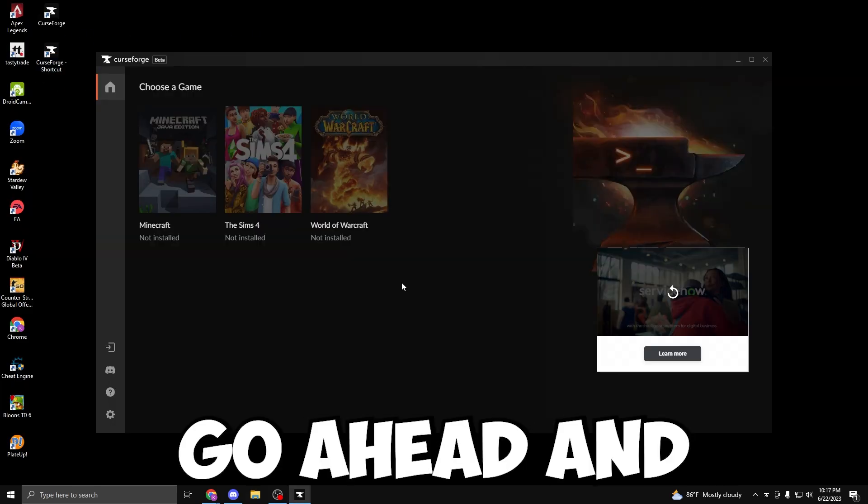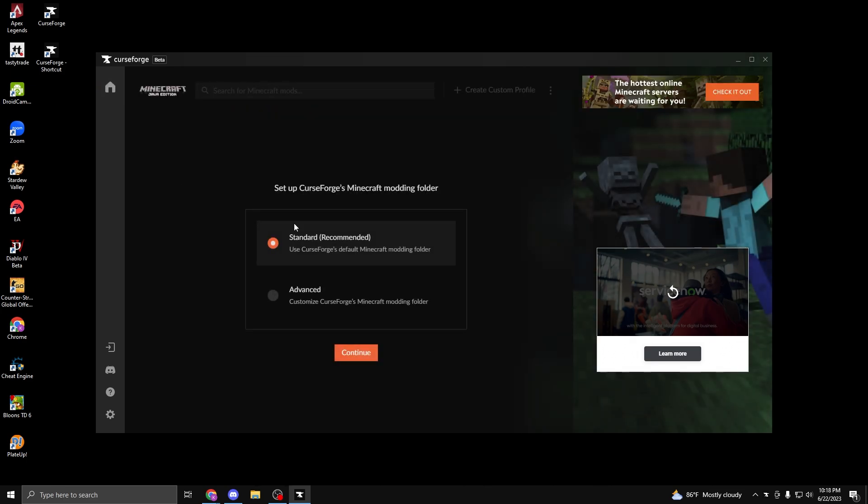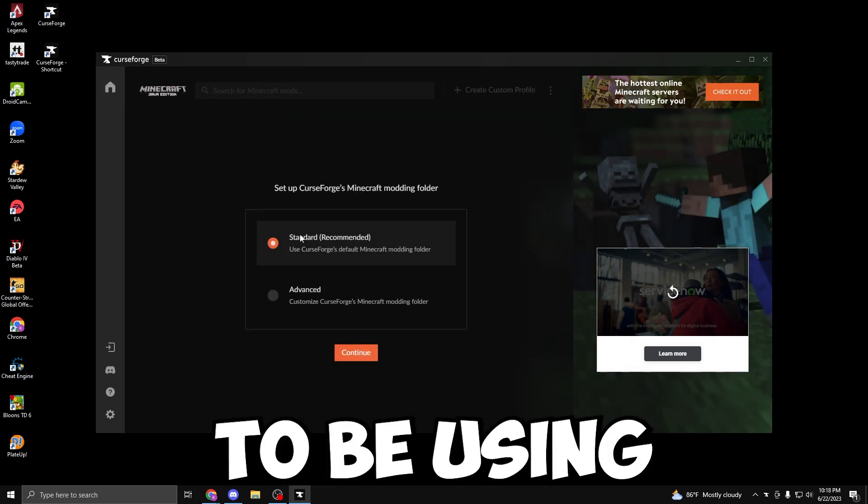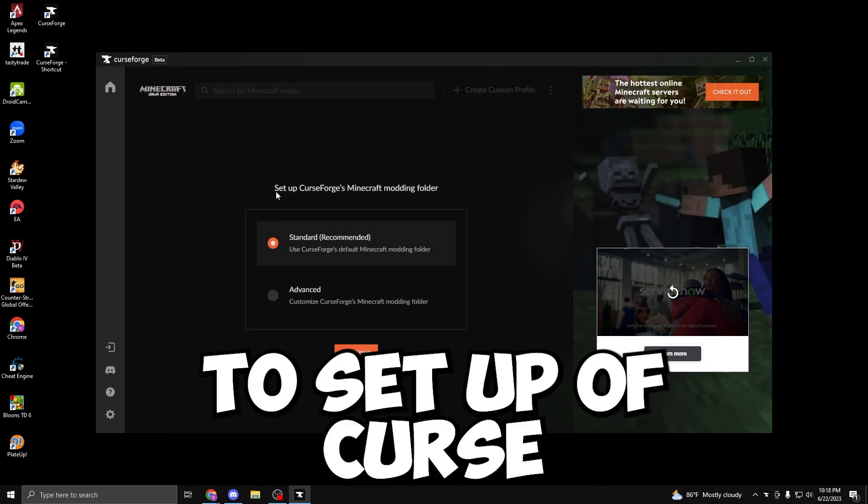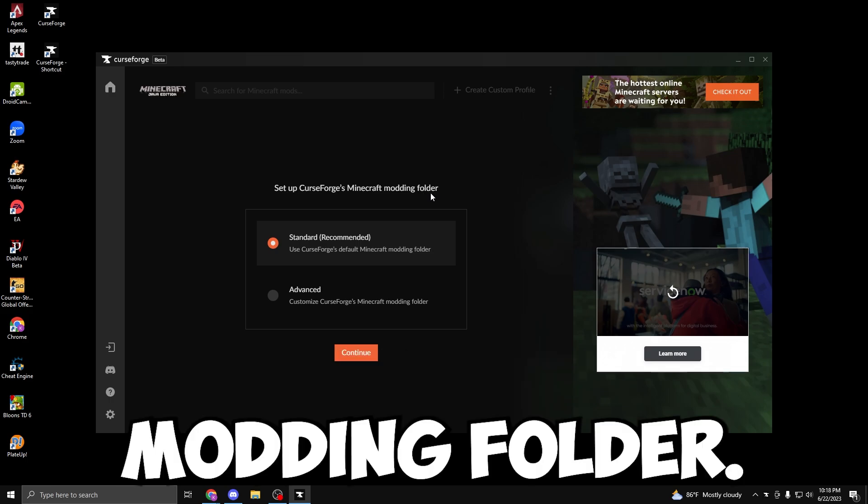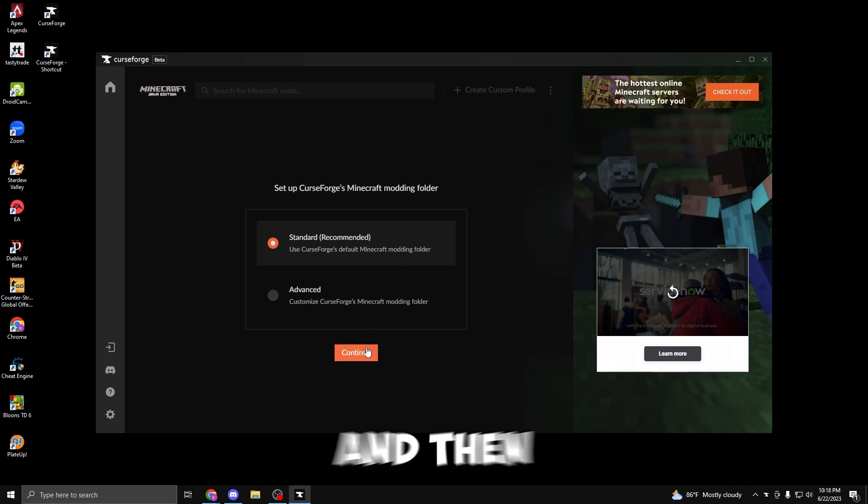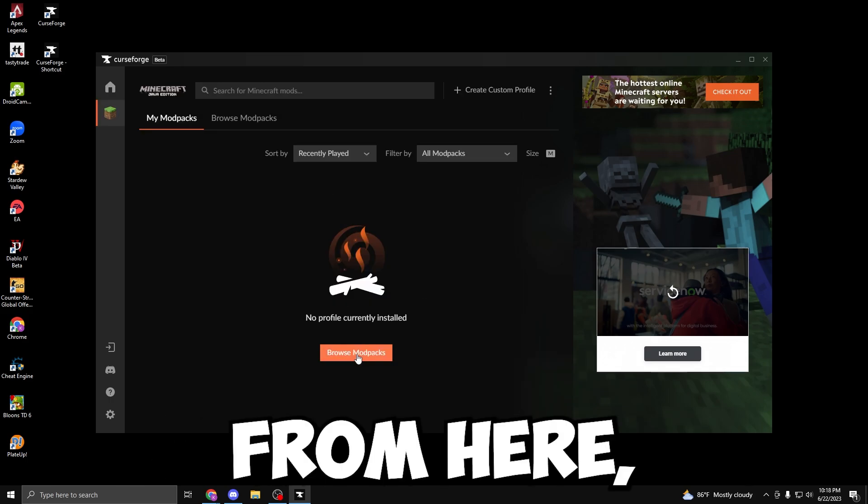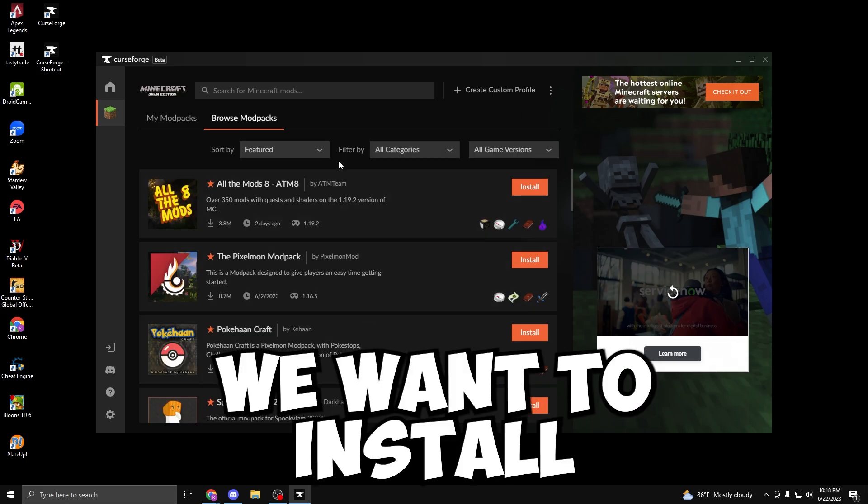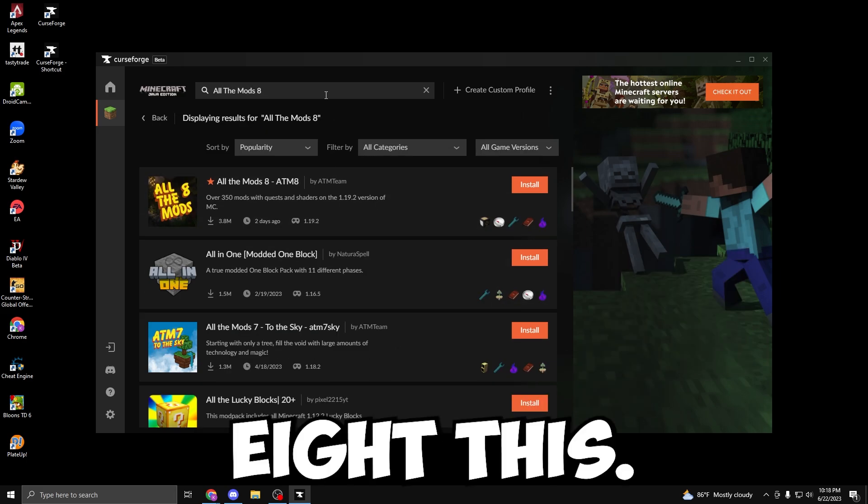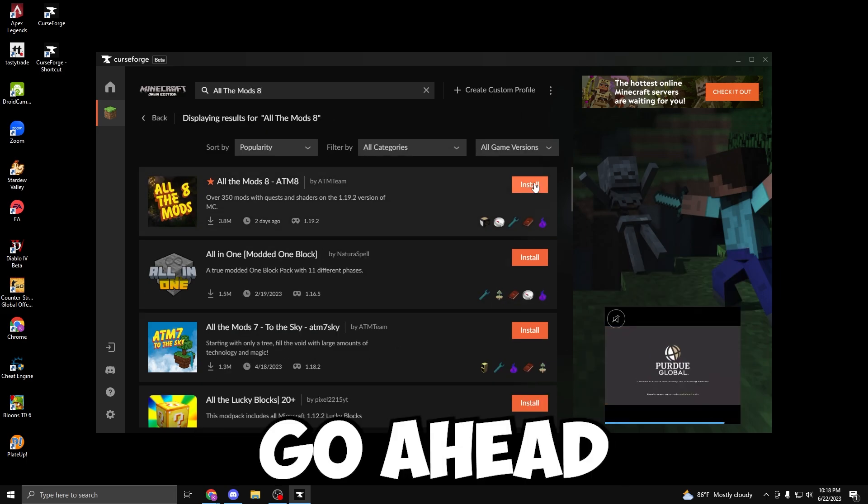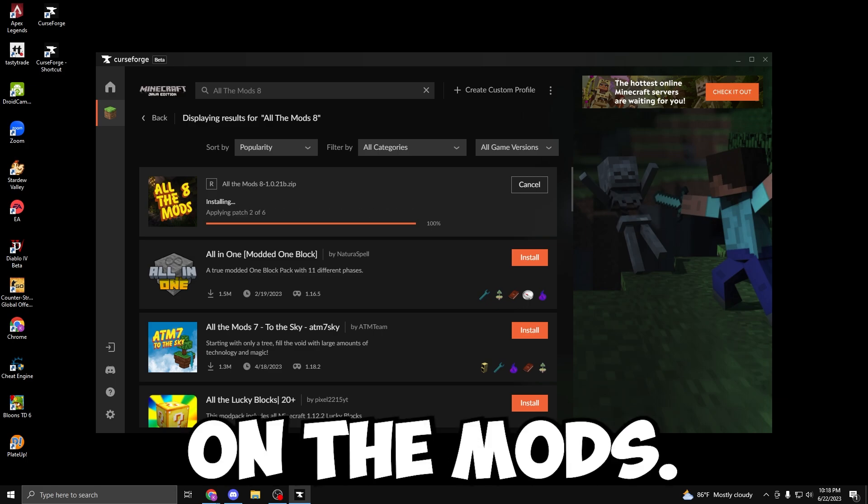So let's go ahead and click on Minecraft. We're going to be using the standard recommended to set up CurseForge's Minecraft modding folder, and then click Continue. From here, we can go ahead and search for the mod pack we want to install, All The Mods 8. Just click Install when we find All The Mods 8.